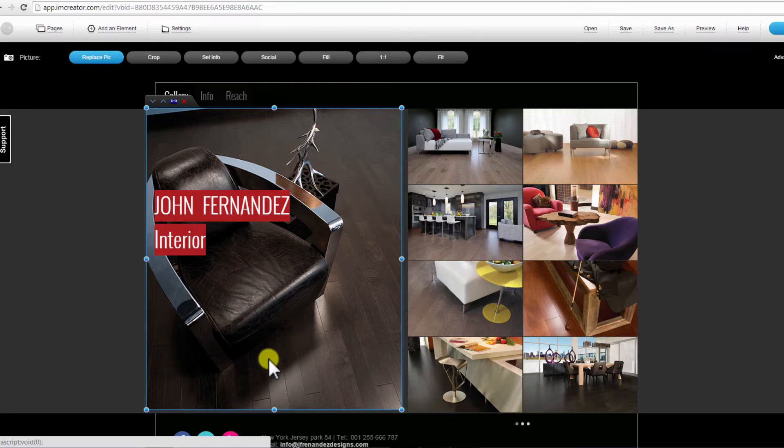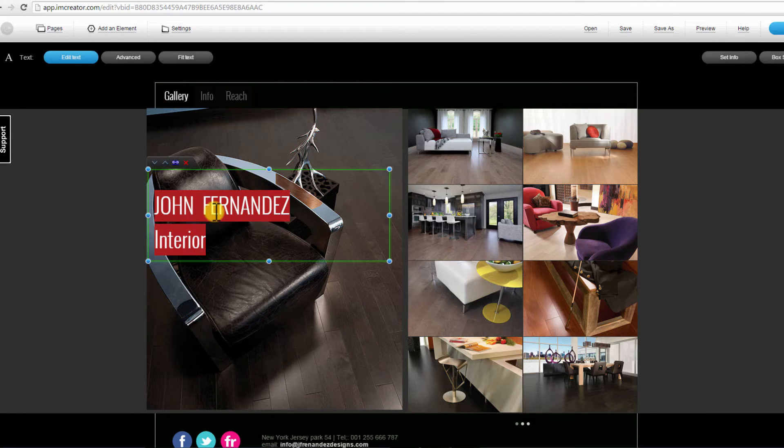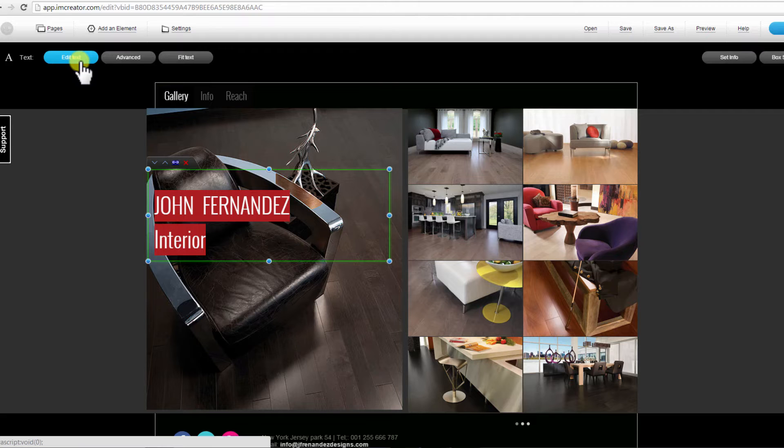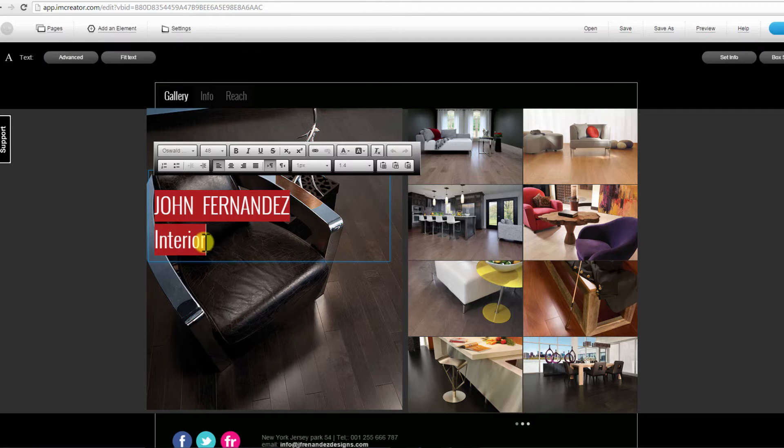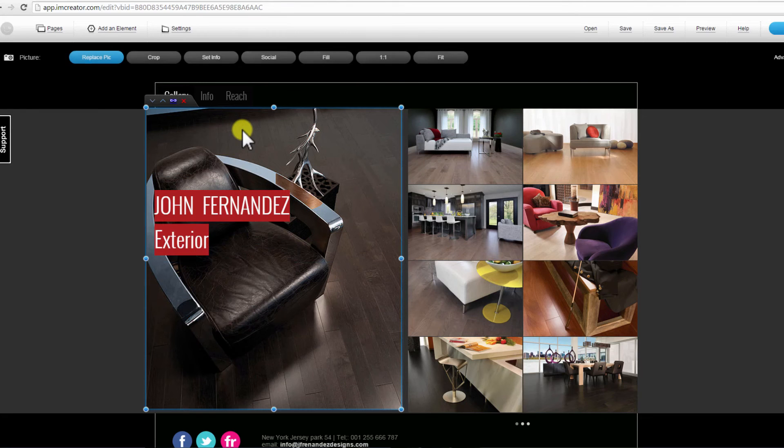You can also edit text by clicking on it. Text editing options will open on top. Click on Edit Text to change existing text. Follow the same process to edit and modify other existing text on the site.